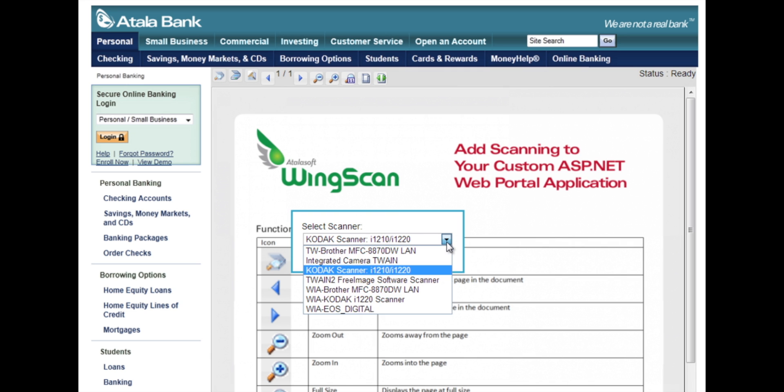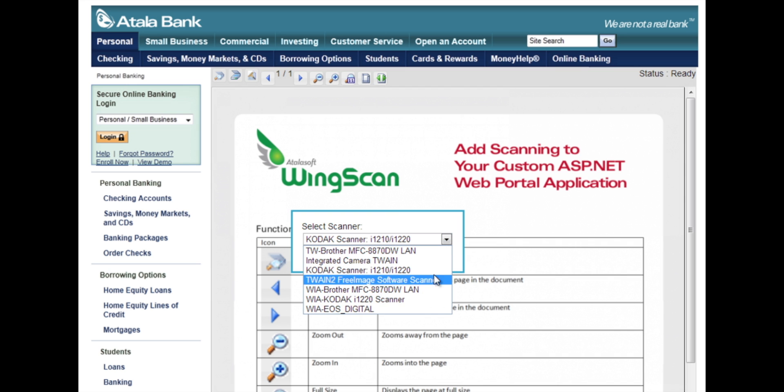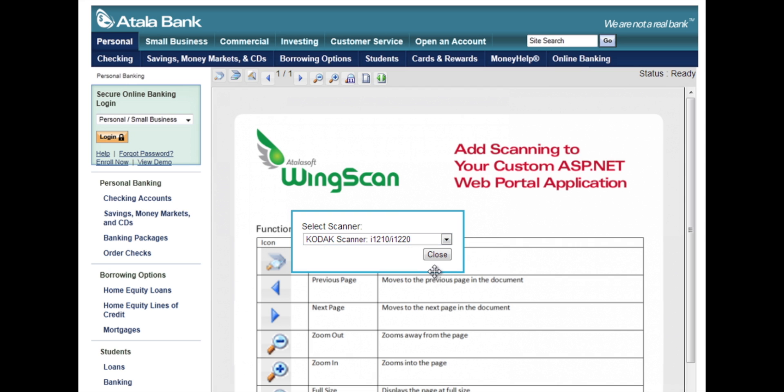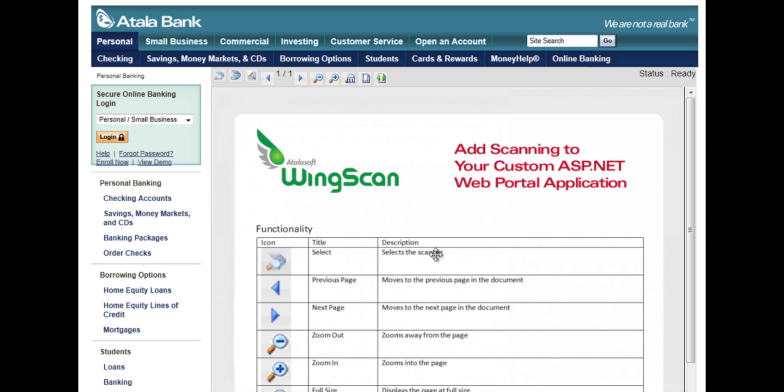In our sample application, you'll see that when I click the Select a Scanner button, we do all of the work to find and talk to the Twain devices connected to this machine. So I'm going to use a Kodak i220 document scanner that we'll be using today.